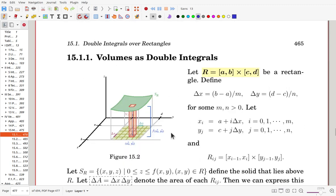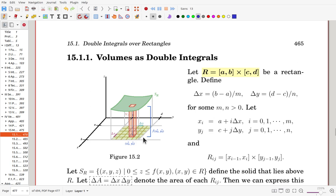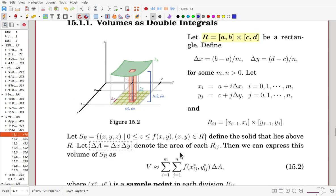For double integrals we do the same — the basic idea is the same. Now rather than an interval, we consider a rectangle: in the x-direction from a to b, and in the y-direction from c to d. The region R is this rectangle. We divide the rectangle in the x-direction into m sub-intervals and in the y-direction into n sub-intervals, naming the grid points x_i and y_j.